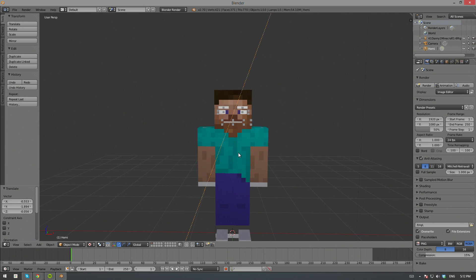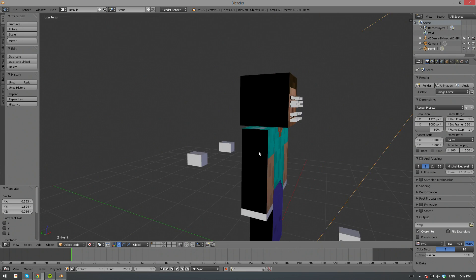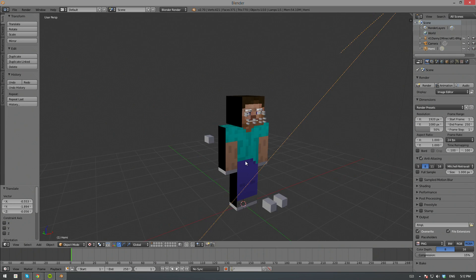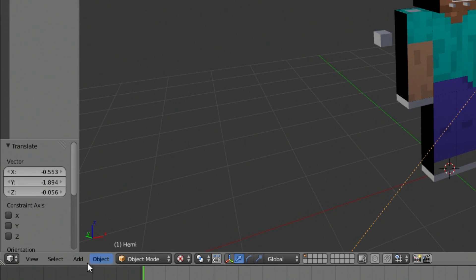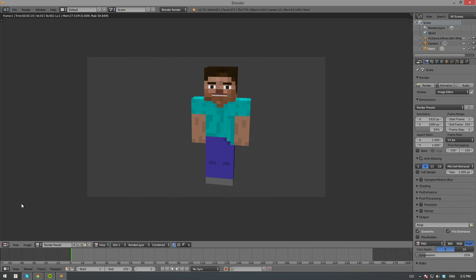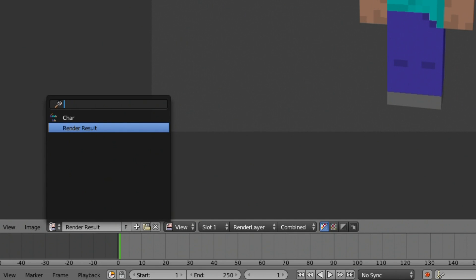The following step is optional, but I will show you how to replace the skin on this rig. Click on the cube near the bottom left and switch over to the UV image editor. You might see your render result. Switch over to the skin by clicking on the picture and selecting Char.